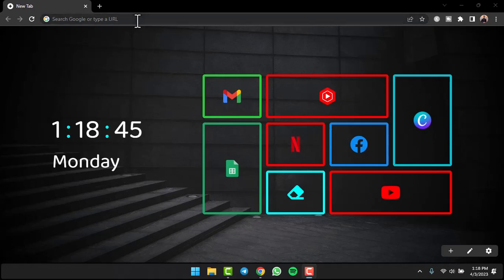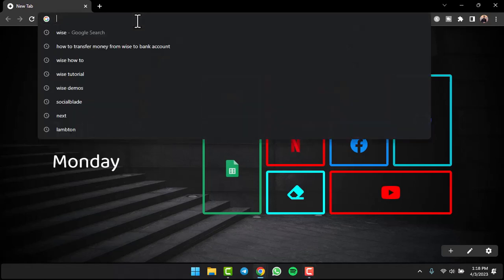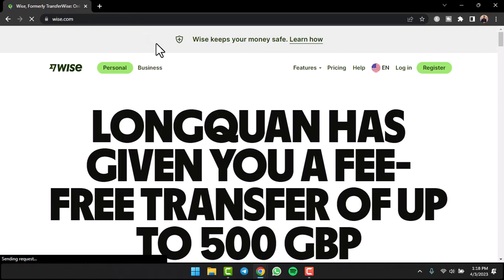Remember you can also do this from the mobile app. If you're on your browser, simply type in wise.com and you will be taken to the official home page of Wise.